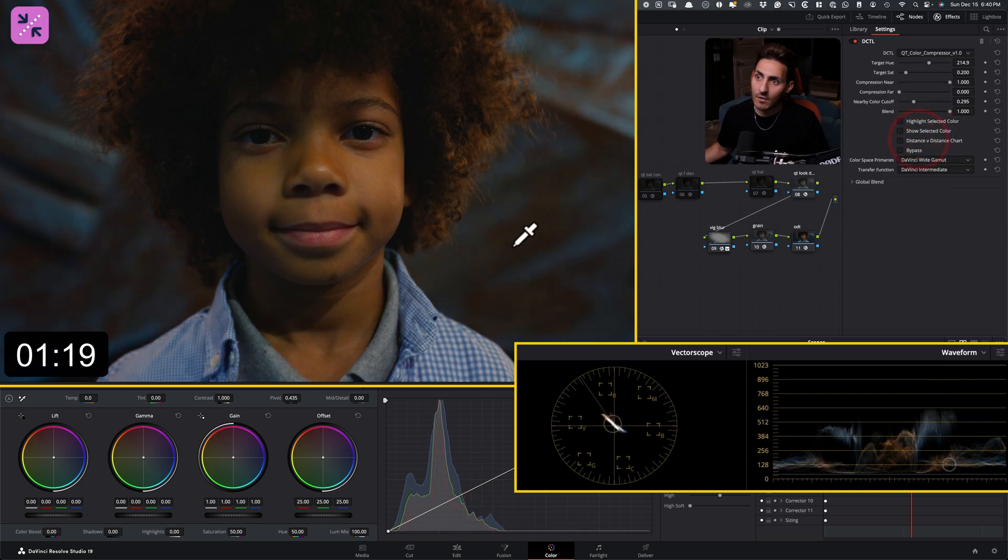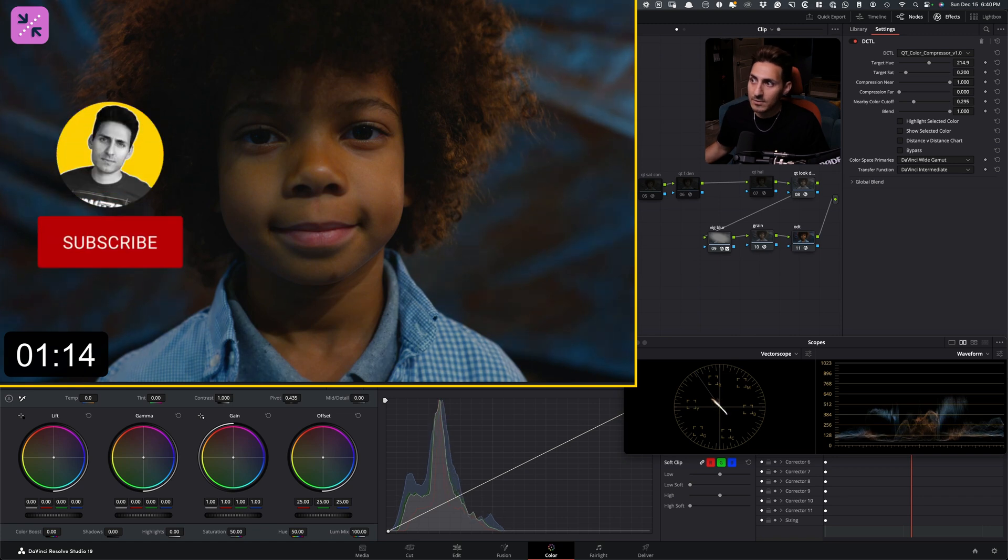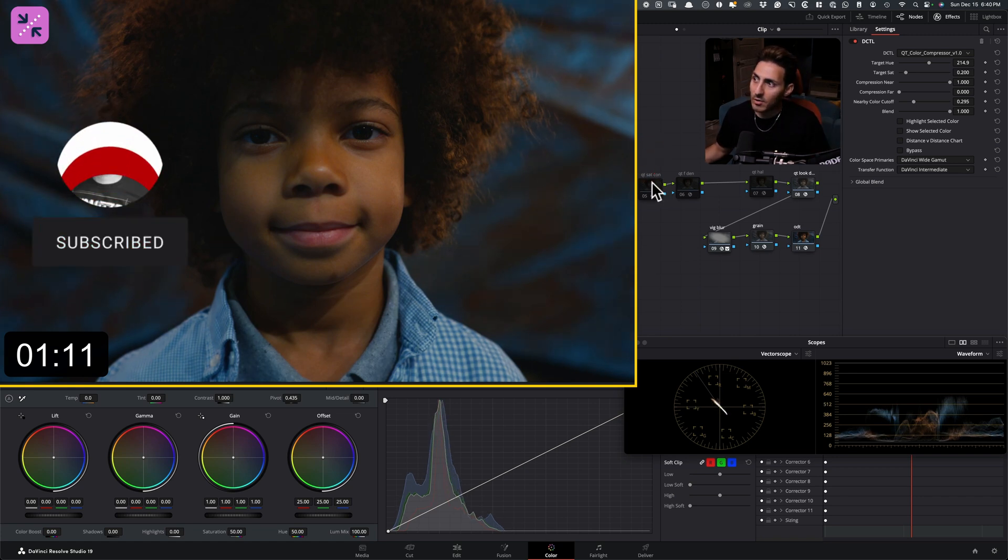And now if I do before and after, just look what we did, what we created. This separation is absolutely gnarly. It's insane. Let's keep going.